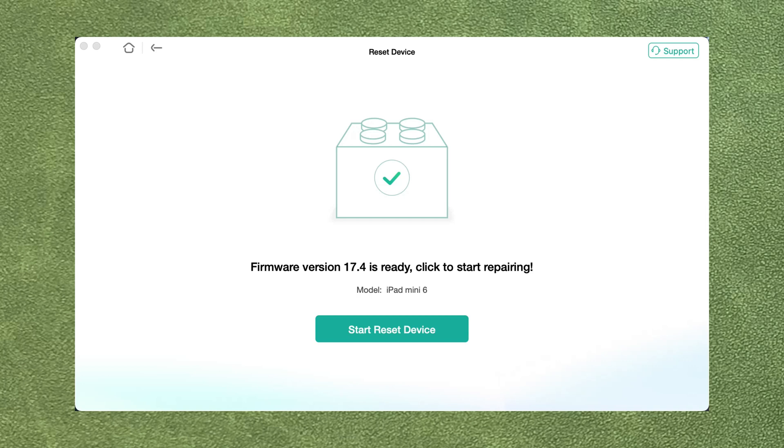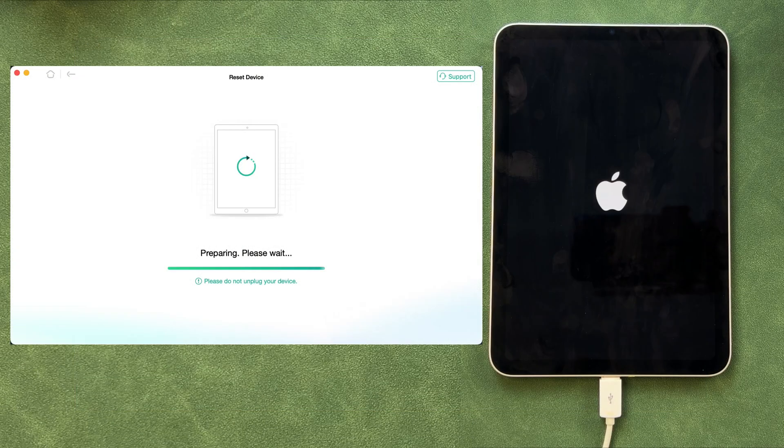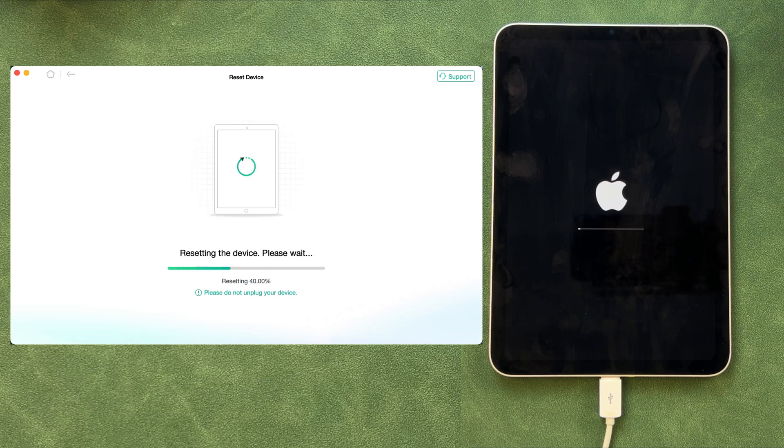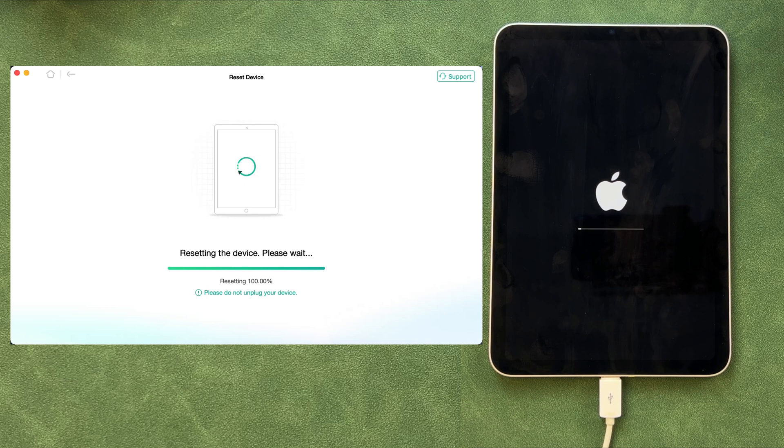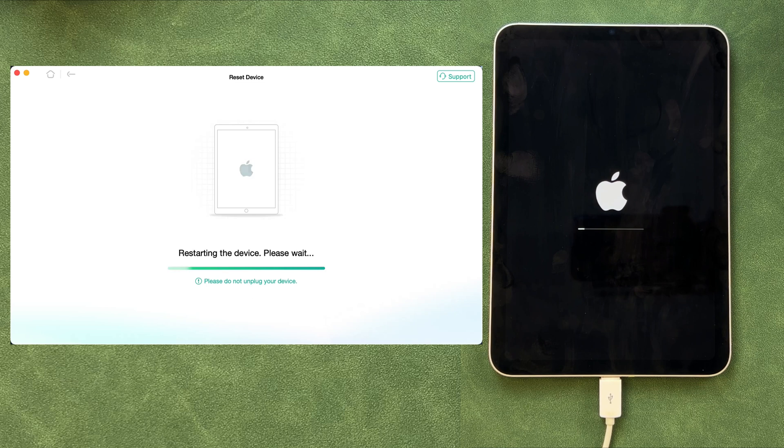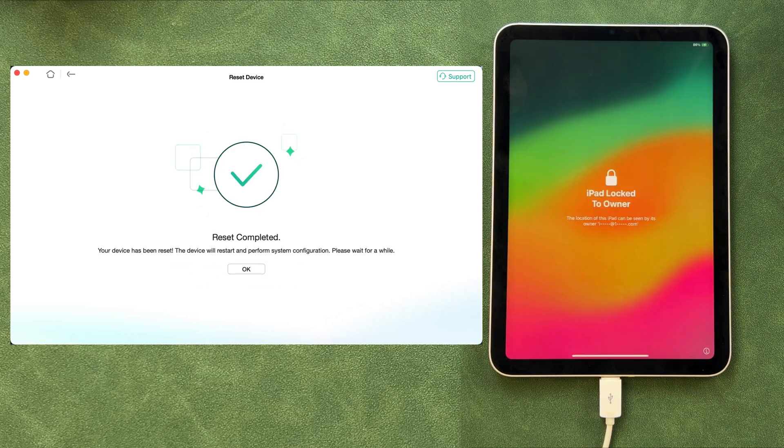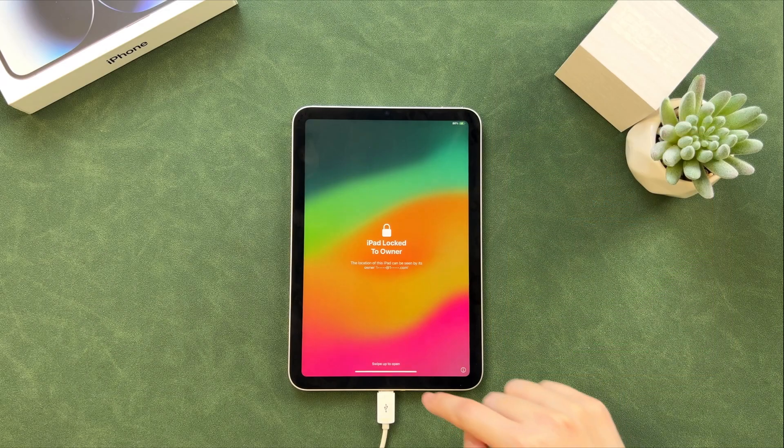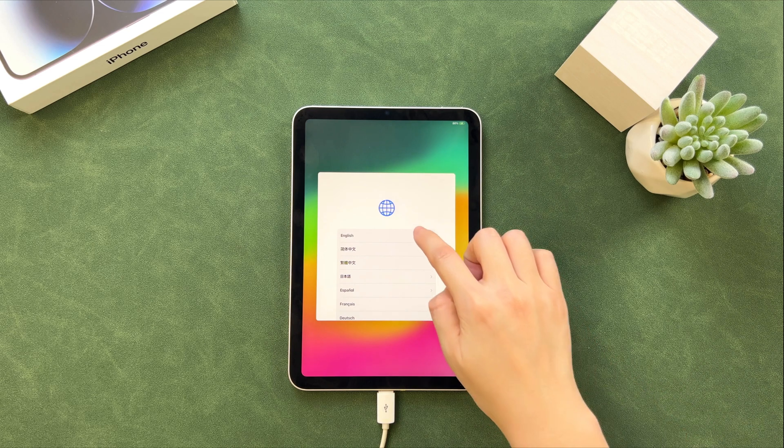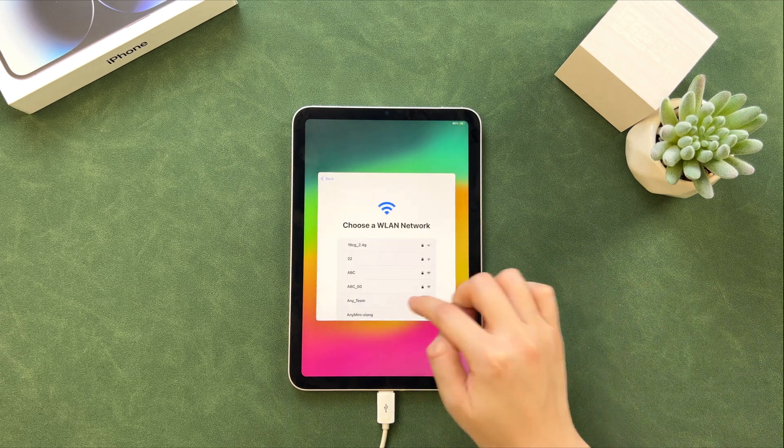After the firmware is downloaded, click Start Reset Device. AnyFix will reset your device automatically. When you see the completed screen, your iPad will restart. Set up your iPad and done.